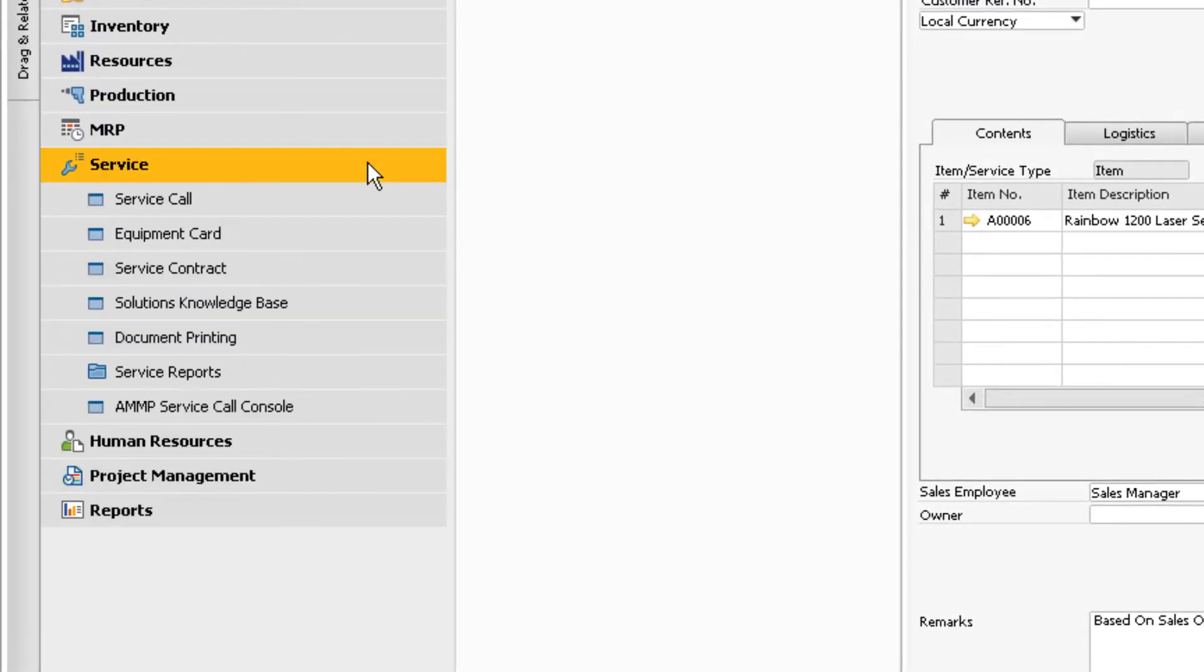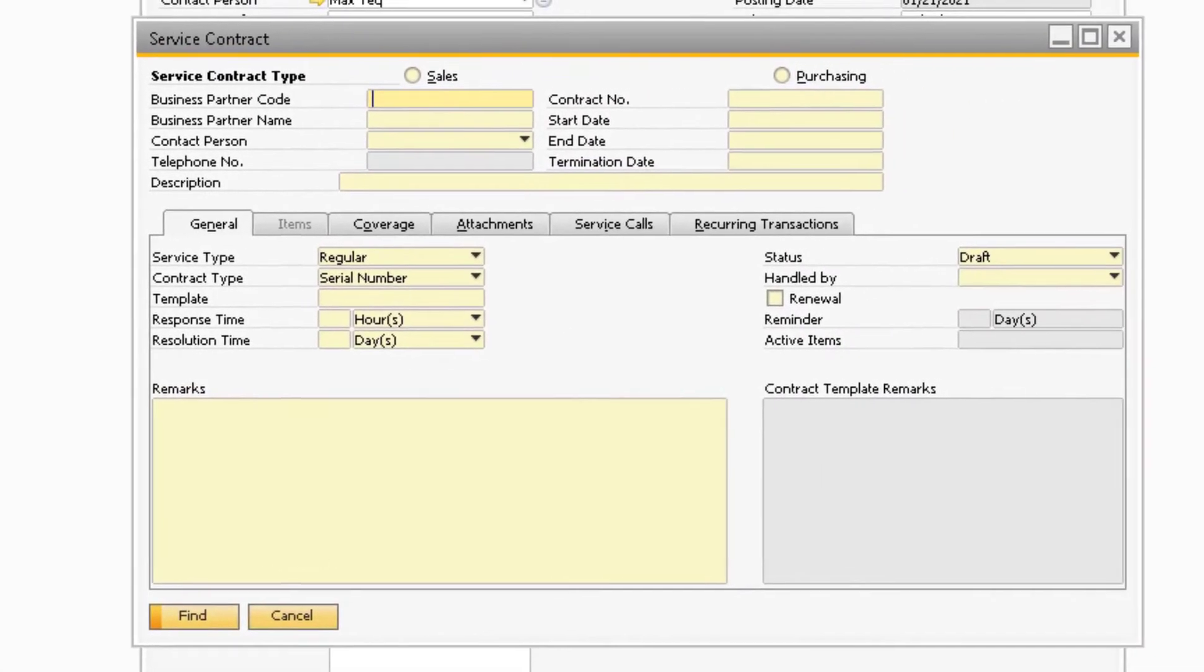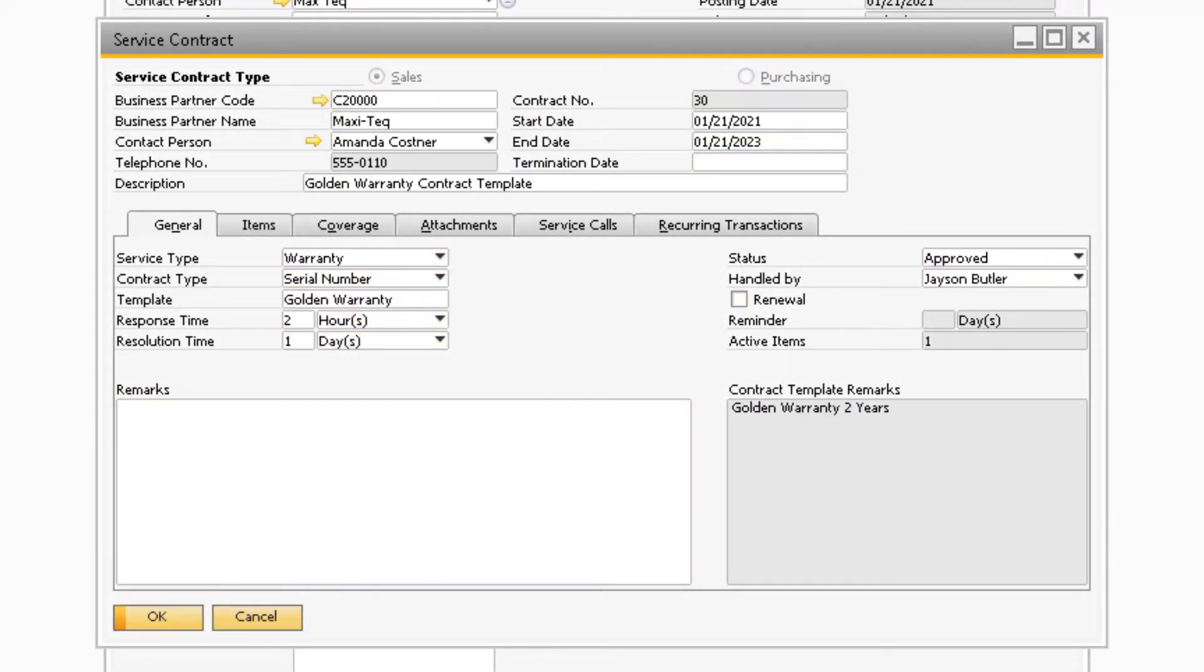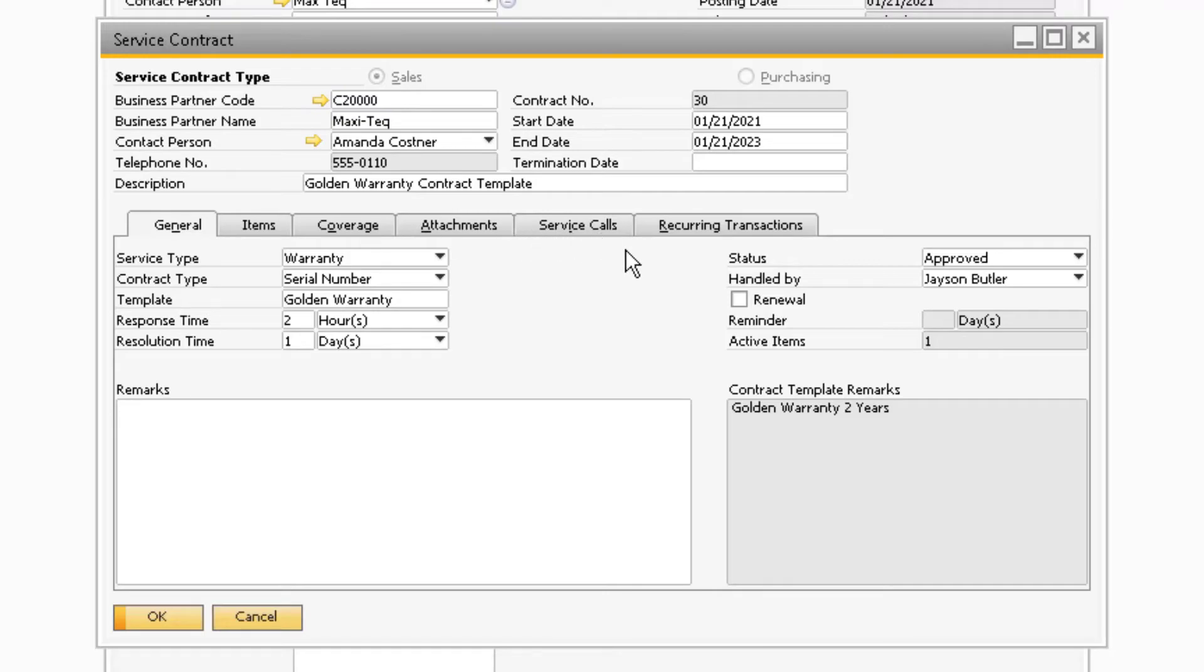Now if we go to Service, Service Contract, and go to the last data record, we will see the newly created warranty service contract for the item that is on the delivery document we added. The information that is populated on the warranty service contract comes from the template that is assigned to the Item Master record for the item.